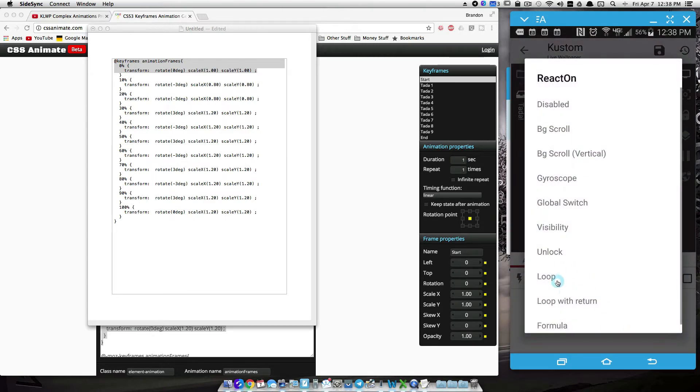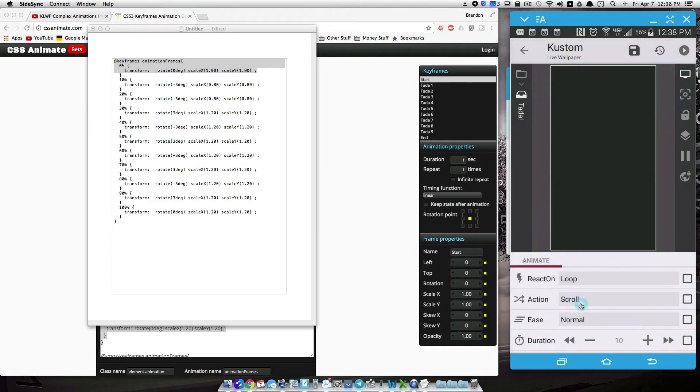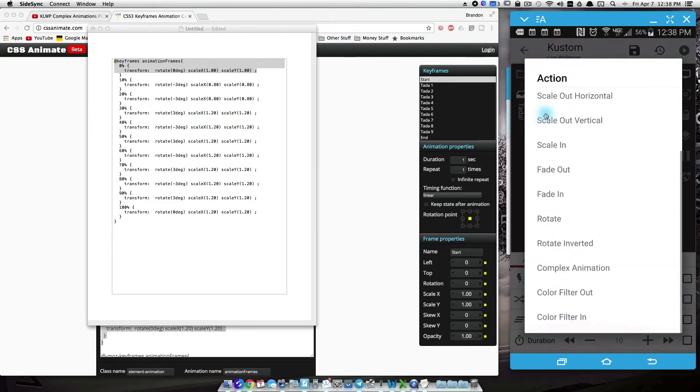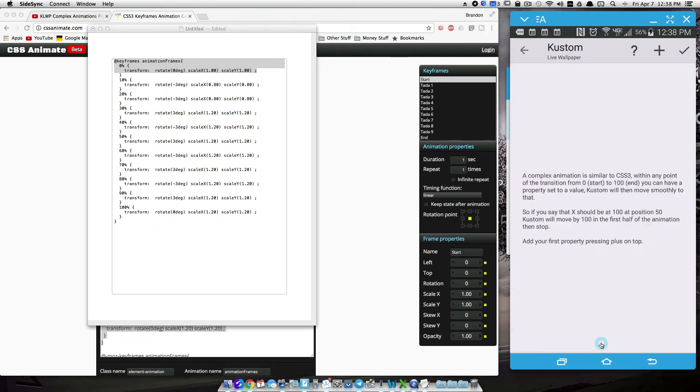So let's do it on loop, and let's do complex animation. And I'm going to leave it on normal for right now, because I'm going to show you how that can affect how the animation looks, the smoothness and stuff like that.